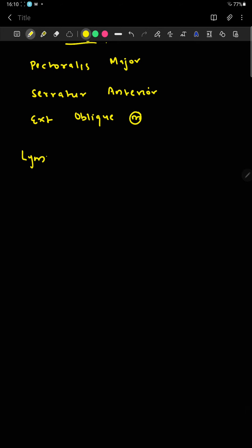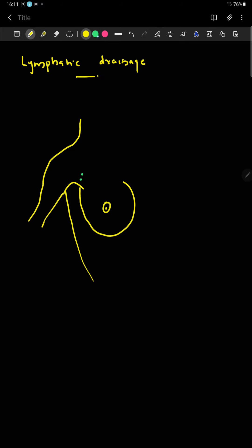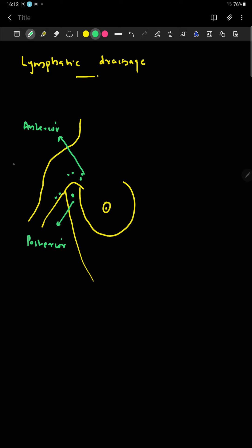Regarding lymphatic drainage: here we have the anterior group of axillary lymph nodes, the posterior axillary lymph nodes, the lateral axillary group of lymph nodes, and the central group of axillary lymph nodes.